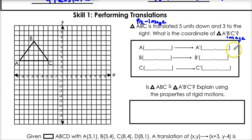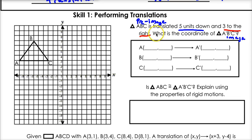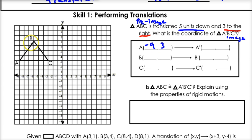So how do we do this? You just follow exactly what it says. ABC is translated five units down and three units to the right, so we're going to do that to each one of the points. Let's write down our original points. Point A is at negative 9, 3. B is at negative 6, 7. And C is at negative 3, 3.